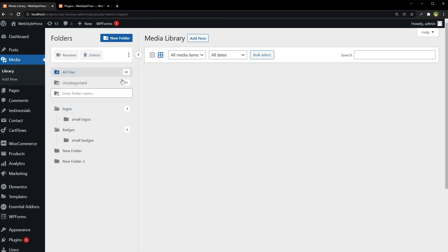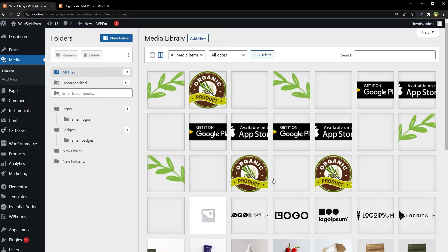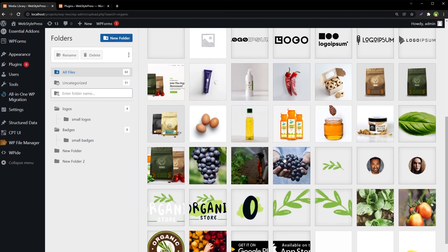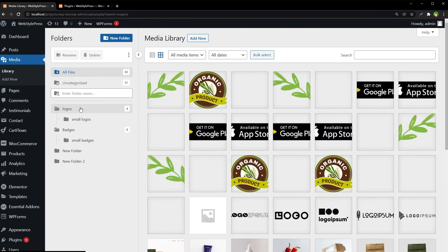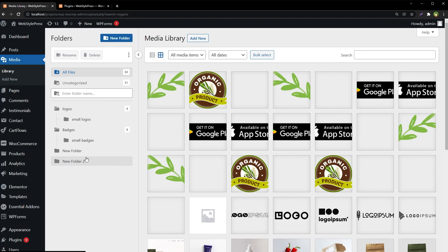If you have got many files in your media library, it is hard to find and manage files in this way. But if we have got folders for different file types, and if we arrange files in different folders, it becomes easier to manage and find files or images inside WordPress media library.